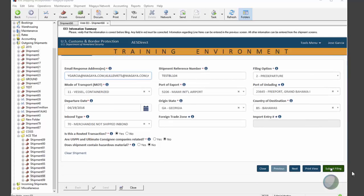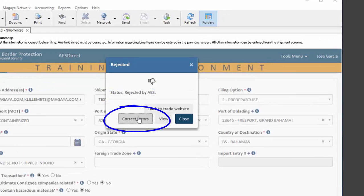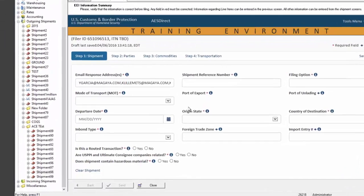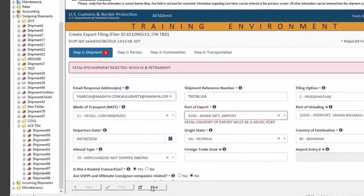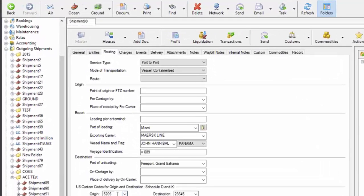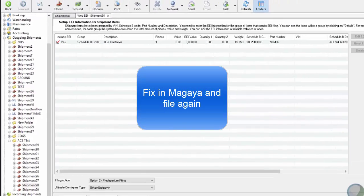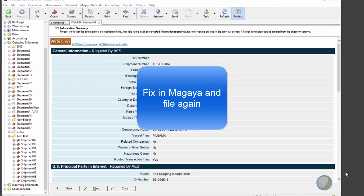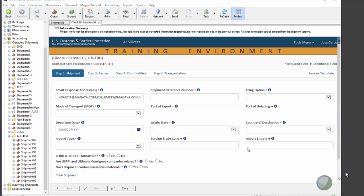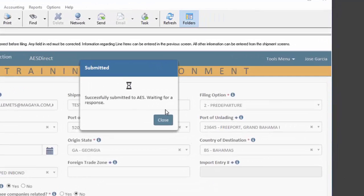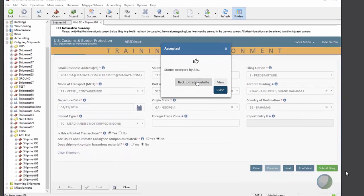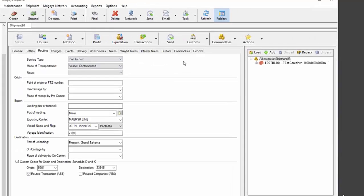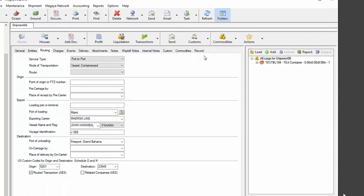So I will try to submit. I will get the error. I will click correct errors to see what the error was. And I will notice my Schedule D code passed the validation for some reason but it looks like I used the airport code instead of a vessel. Great, got it. So I will close this and I will go back to Magaya and I will fix my Schedule D here and file again. And now it will pass the validation. And I will also ensure that my data is consistent in the ACE system and in Magaya. I will click back to trade website and my results will be available in my Magaya system.